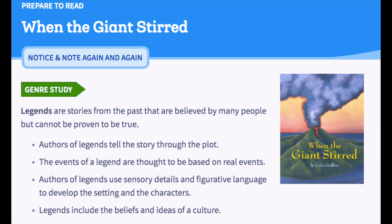Legends are stories from the past that are believed by many people but cannot be proven to be true. Authors of legends tell the story through the plot, and the events are thought to be based on real events. Authors use sensory details and figurative language to develop the setting and characters. Legends include the beliefs and ideas of a culture.